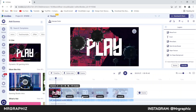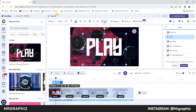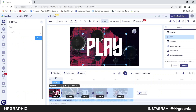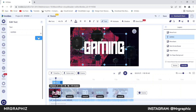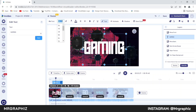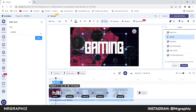Now we will edit all the scenes one by one. In the first scene we will change this text. For that, select this text layer from the layer panel, then click on this pencil icon and write your text here, then click on save. Then we will adjust the size of this text — click here and decrease the size value according to your text. I will decrease the size to around 400. After that we will adjust this text in the center.